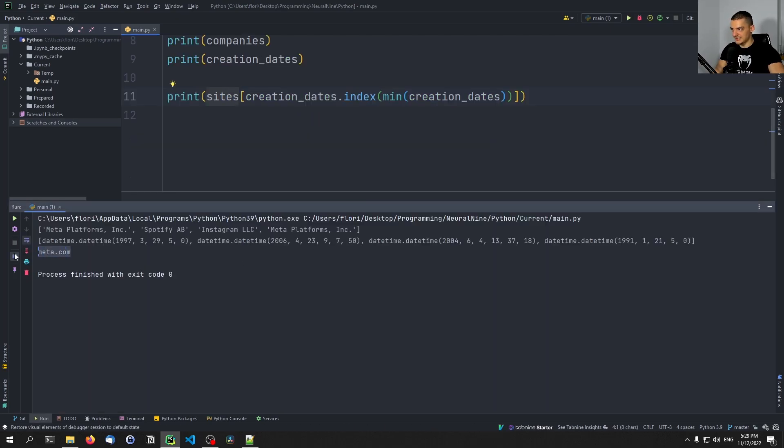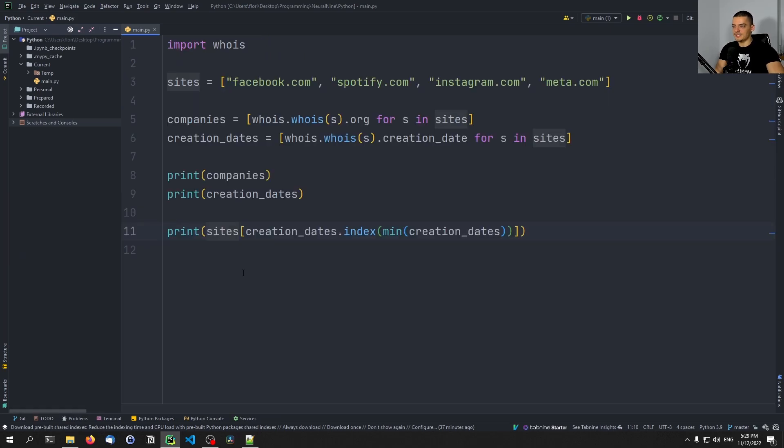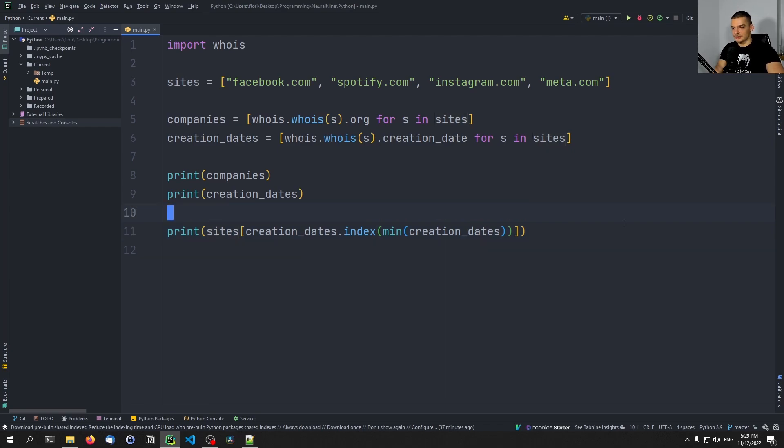In this case, it's meta.com. Now doesn't mean necessarily that Facebook owns meta.com for that long. It just means that the domain exists for that long. So this is a different difference here.